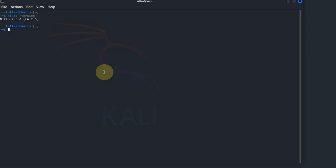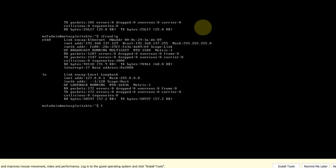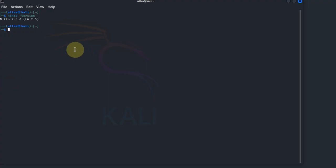Now that we have Nikto ready, let's identify the IP address of our Metasploitable machine. Ensure that both Kali Linux and the Metasploitable machine are on the same network. I have my Metasploitable machine here with the IP address 192.168.137.129. Let's get back to our Kali Linux machine and start the tutorial.